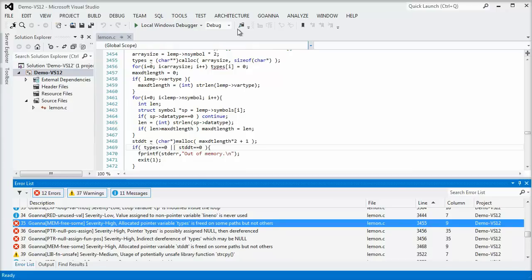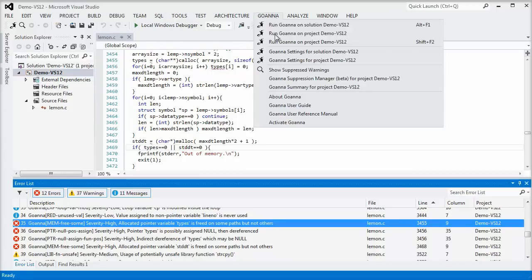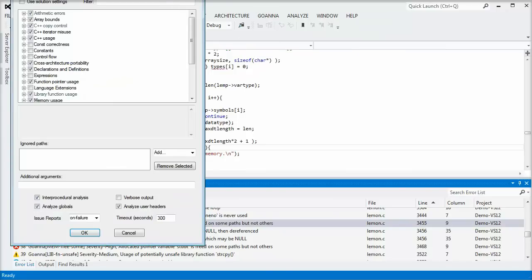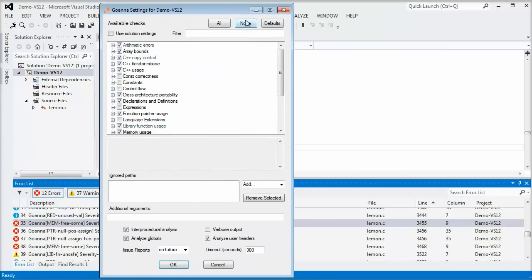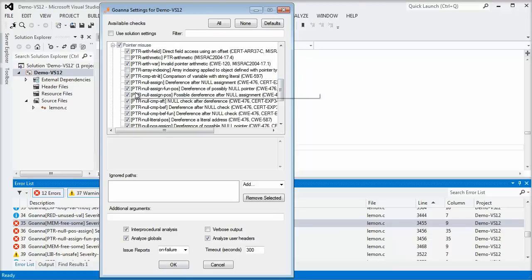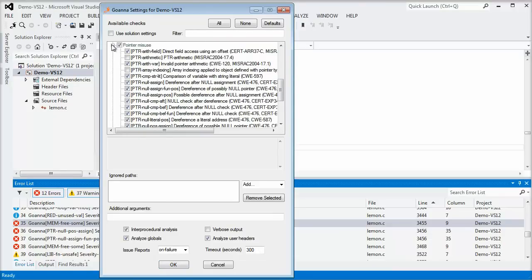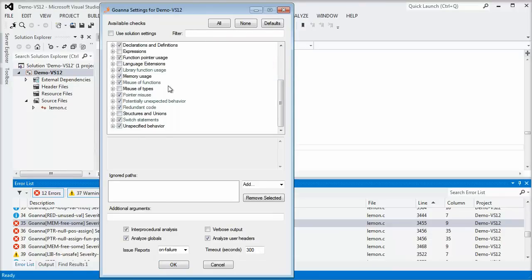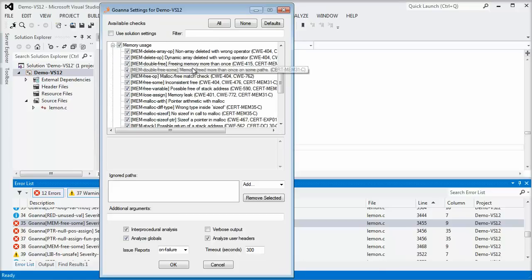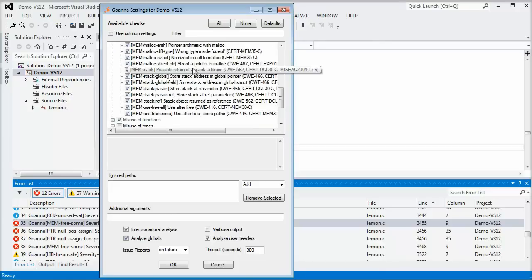This is just a small sample of the wide variety of bugs that Goana can check for. As we see here, Goana has many groups of checks that detect common classes of bugs. These can be customized to focus on specific issues, such as null pointer crashes, security vulnerabilities,